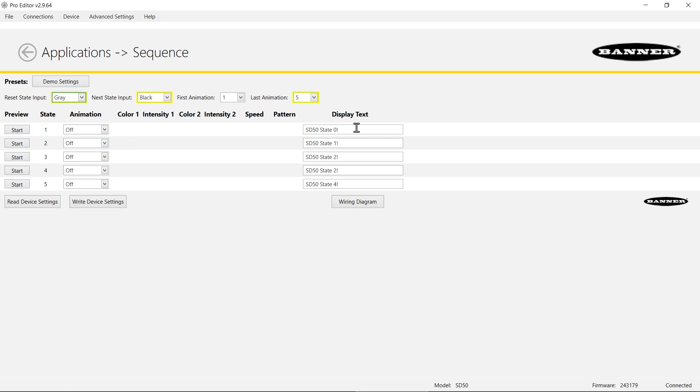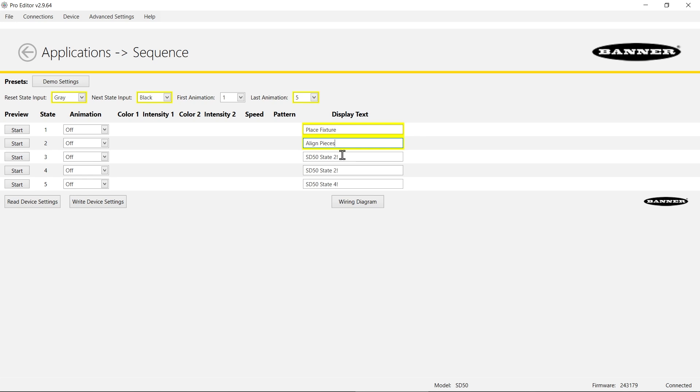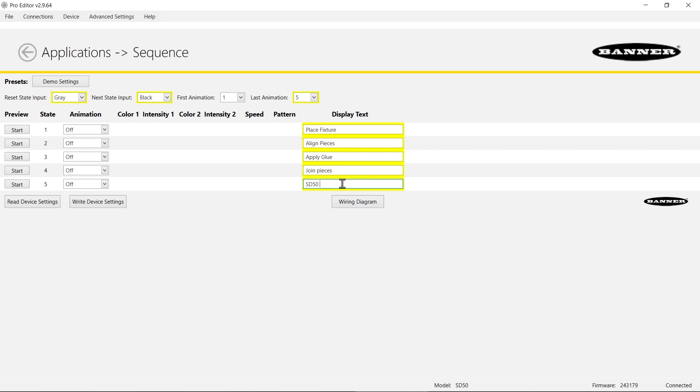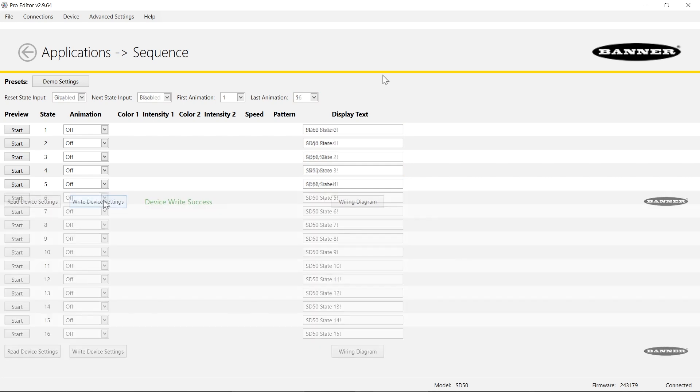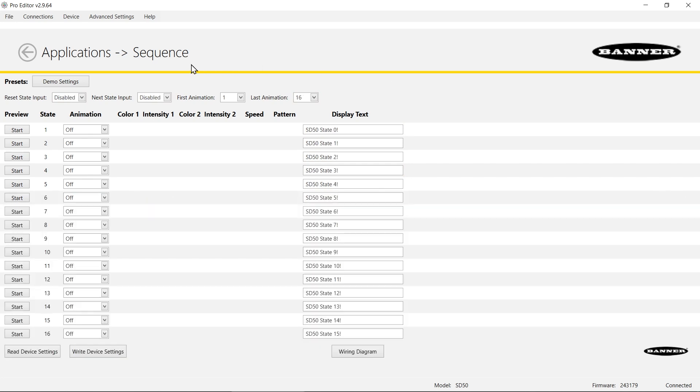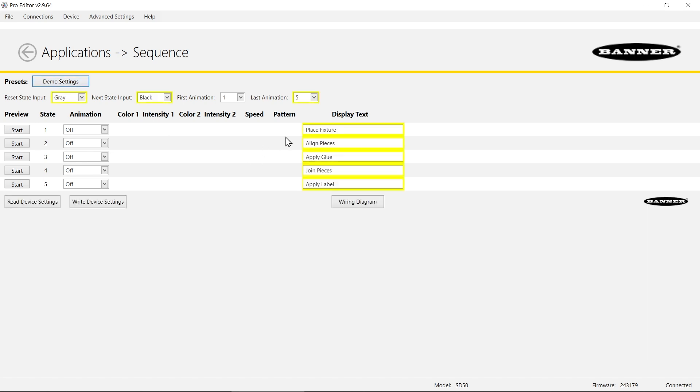For my animations I'm going to leave them as off. These control the RGB LEDs on the side of the display and I mainly just want to use the display text. So this will be demo of gluing a fixture together. The first one I would want is place fixture, and the second one is align pieces. The third one would be apply the glue, the fourth one would be join the pieces, and the fifth one would be apply label. And I will write those settings to the device.